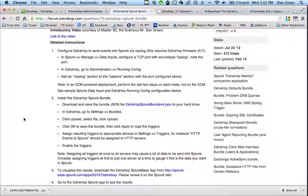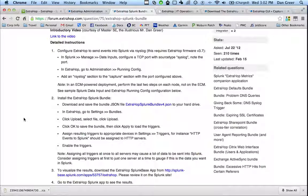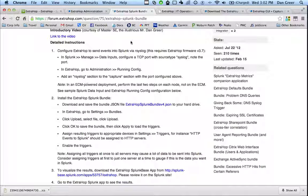So first we teach the ExtraHop how to talk to Splunk. Then within an application inspection trigger, we tell it what data we want to send over to Splunk. So from there, you can actually go into Splunk and you can search and you can find those events.